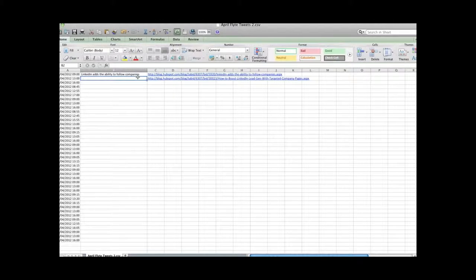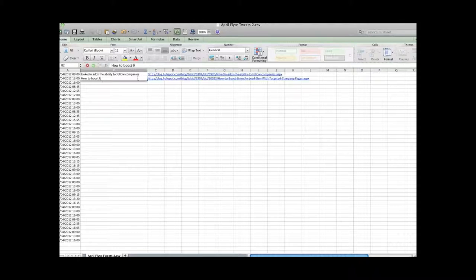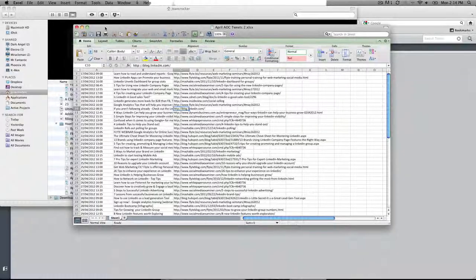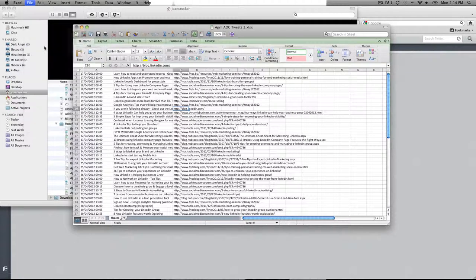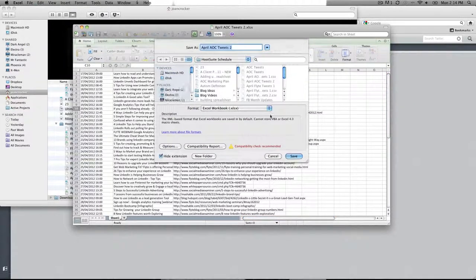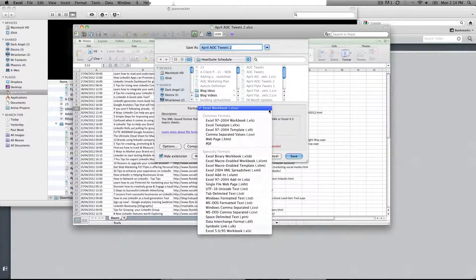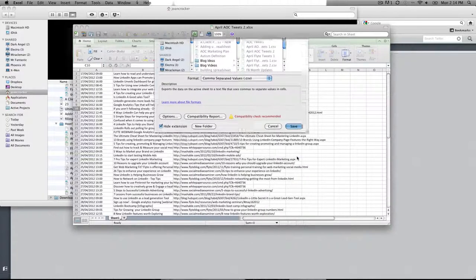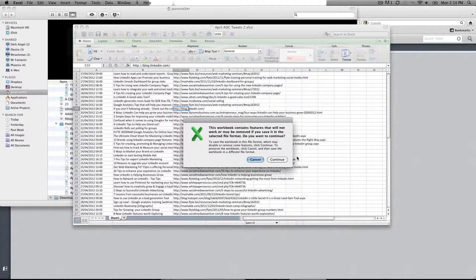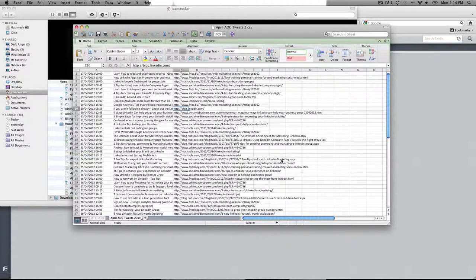And so once you've done all your posts, and you can have up to 50 posts within a spreadsheet to upload it once, we'll save it as a .csv file. But then you're going to want to change the coding for it from the Mac. So here's how you would do that.